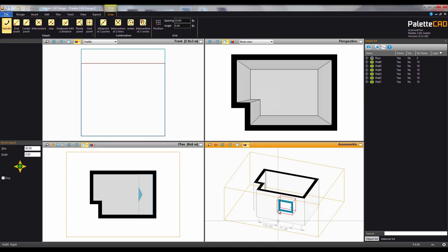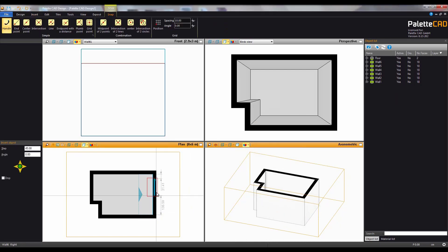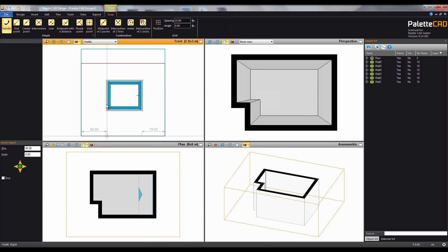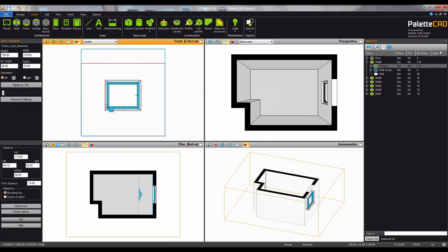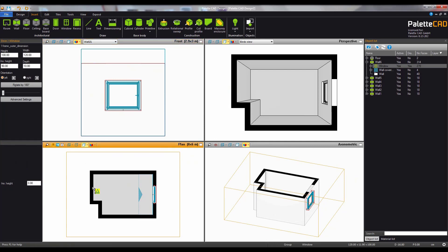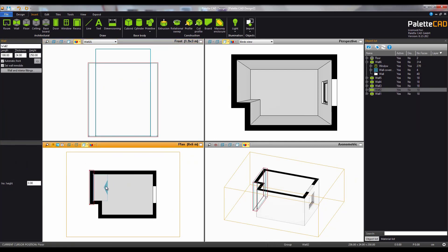After selecting OK the window can be placed in the axonometric view, plan view or the front view with a click. To switch to a different wall or front simply click on the desired wall in the plan view.